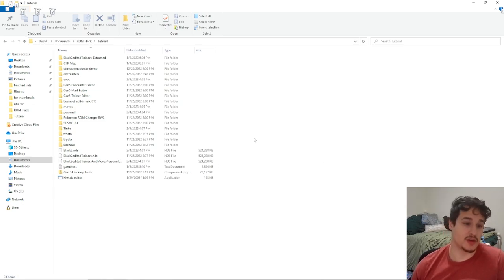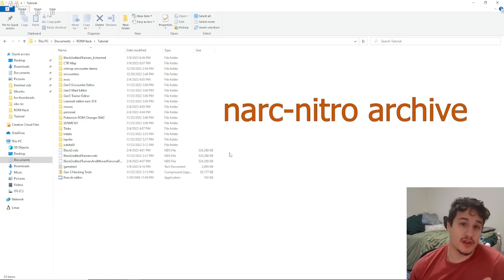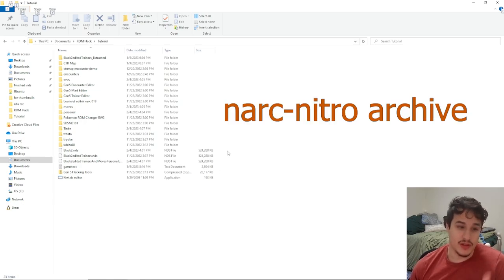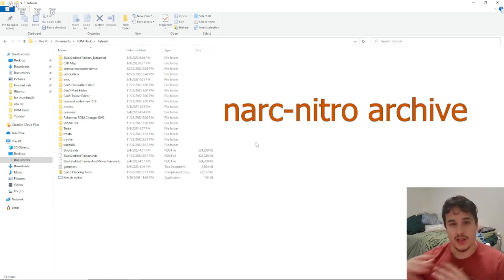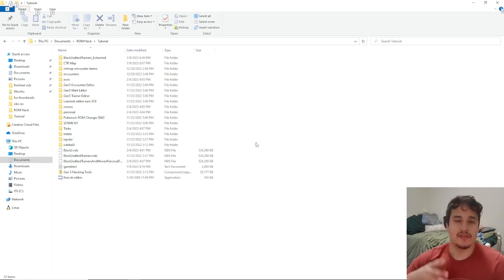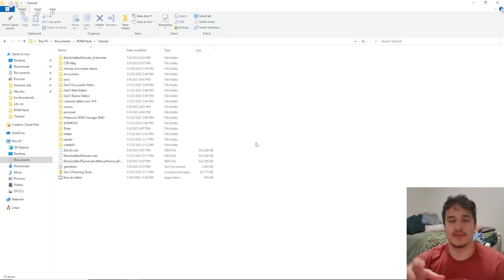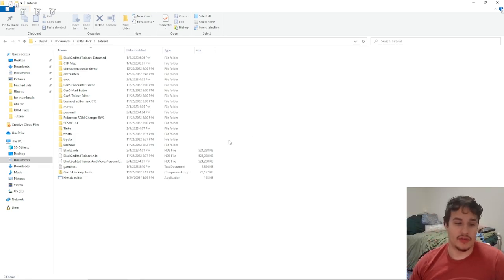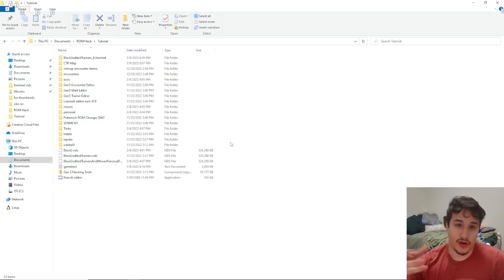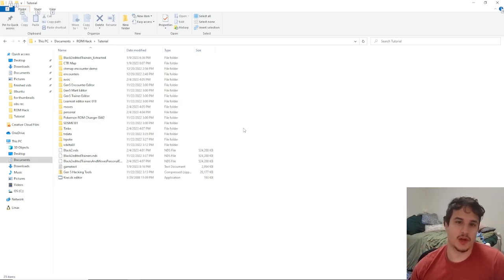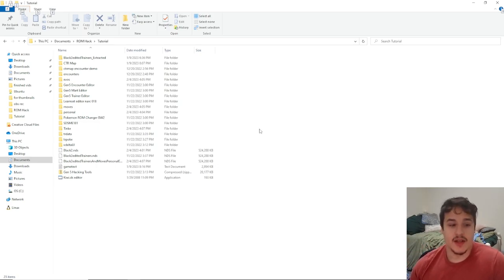So the first thing we're gonna do is grab the narc that holds the learn sets. If you haven't watched my other videos, every piece of data for a ROM is stored in different sections of the ROM called narcs, and those hold pieces of information that correspond to different parts of the game.